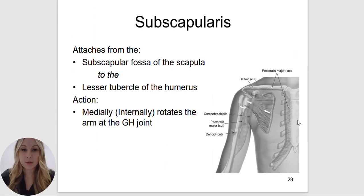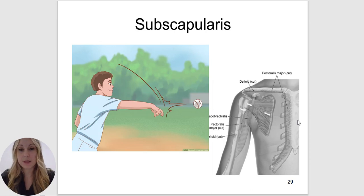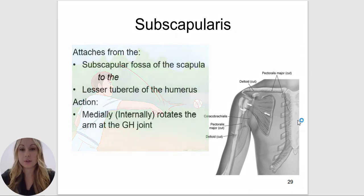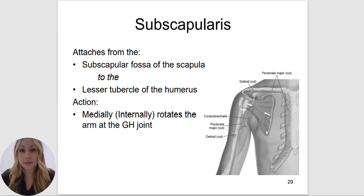The subscapularis — you can think of it as actually throwing the ball once the teres minor and infraspinatus have wound up. The subscapularis is going to do the action of throwing the ball — it's going to medially or internally rotate the arm at the glenohumeral joint. The subscapularis attaches to the anterior portion of the body; it's in the subscapular fossa on the anterior aspect of the scapula and attaches to the lesser tubercle of the humerus.